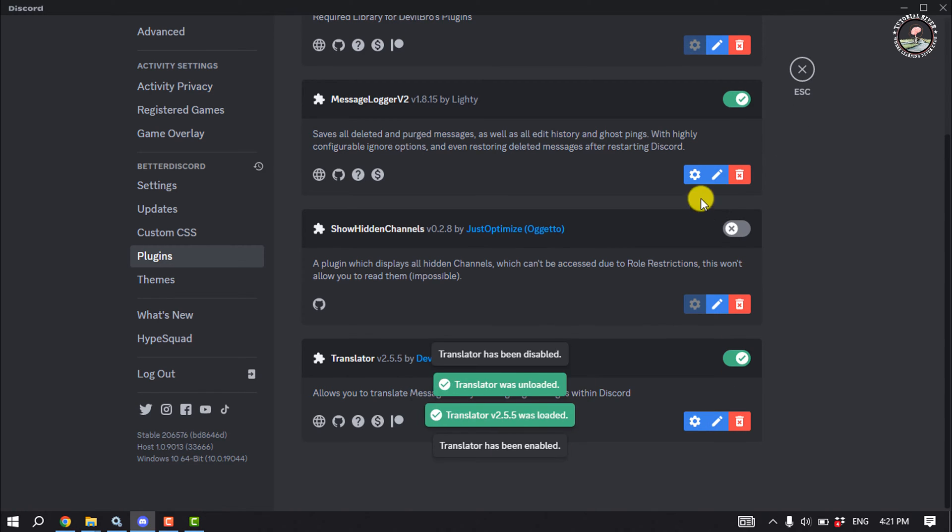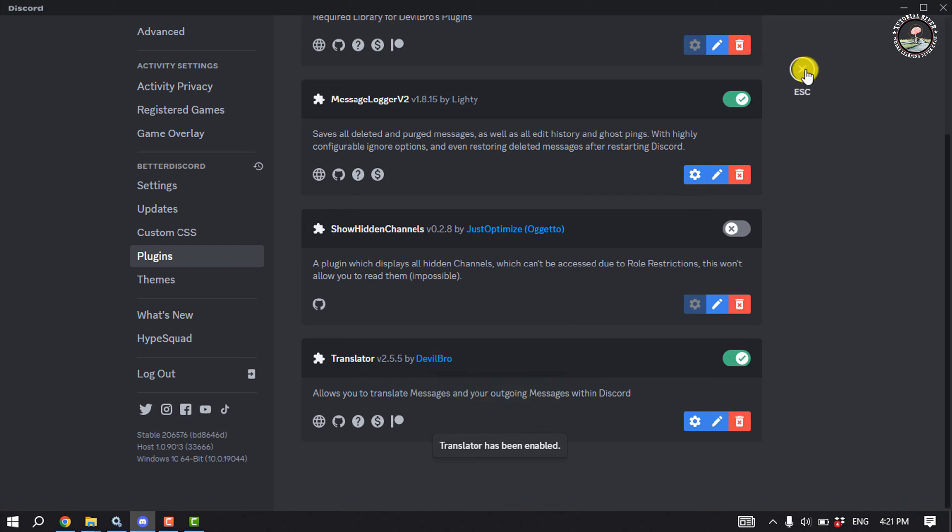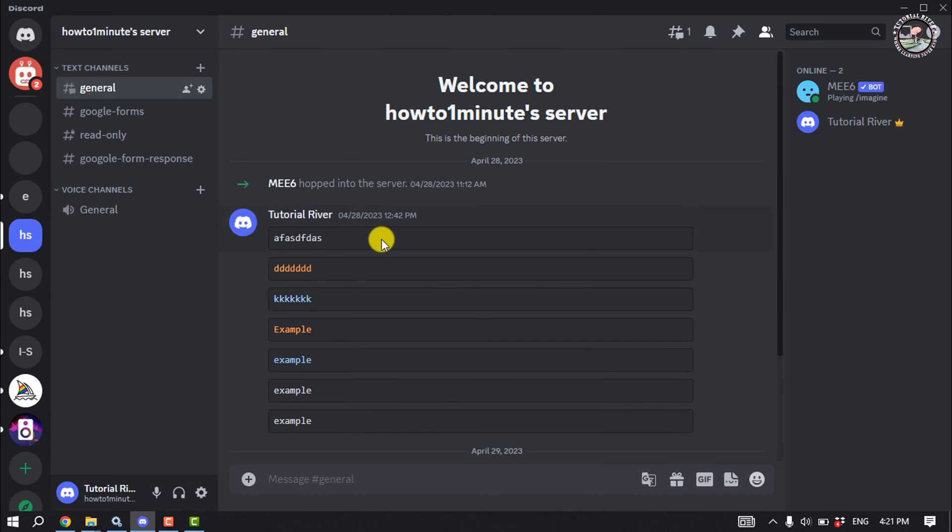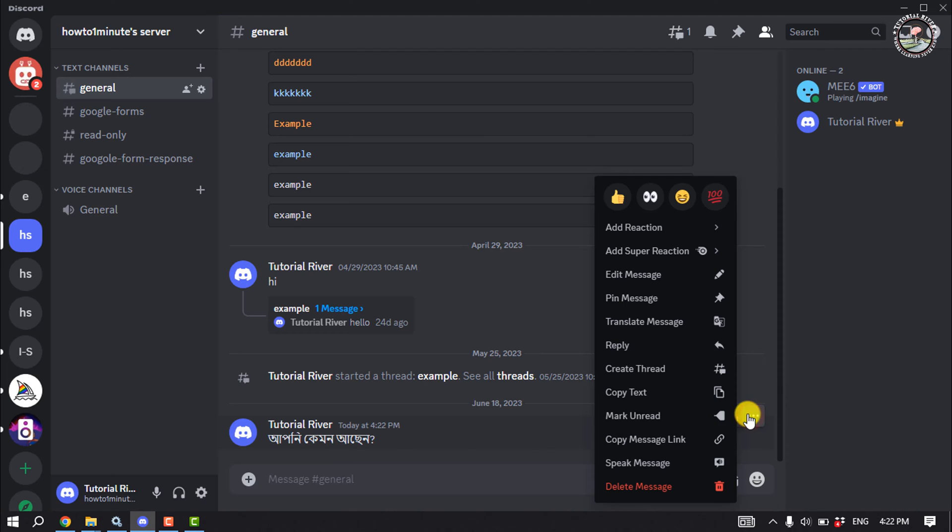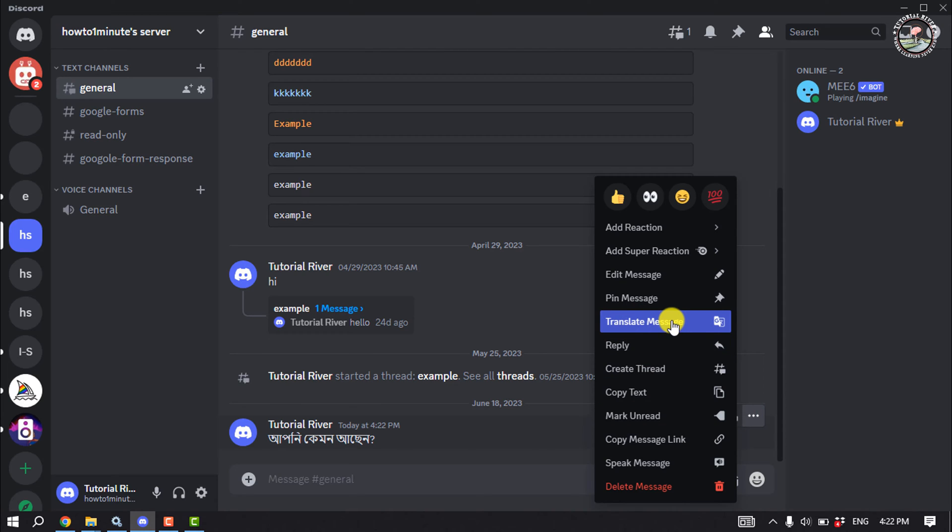Now close this window. For example, if I want to translate this message, I'm going to click on these three dots. You can see the translate option has been added. Click on translate message.